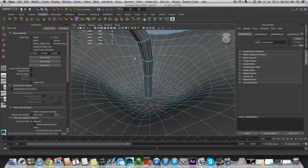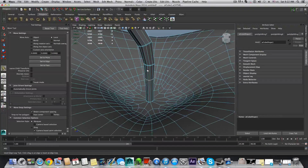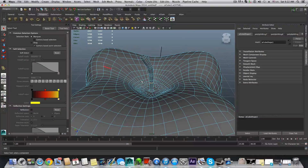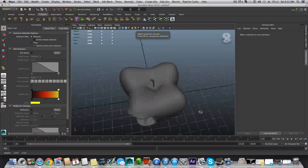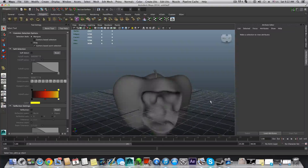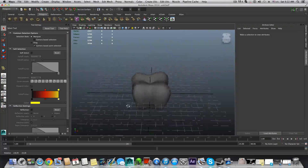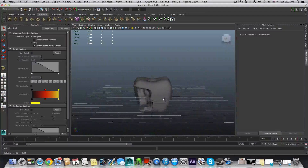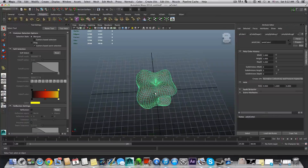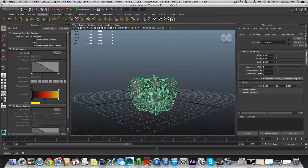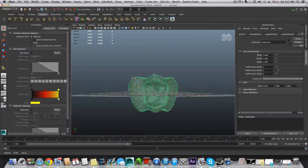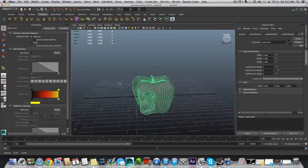I'll add those extra edge loops here and press 3. This is it — this is how to create this apple. You still need to work on it a little bit more; it still looks a little bit like a pepper — we call it in Hebrew 'gamba' — but it's okay. Have fun, have a good day, hope it helps, and see you!